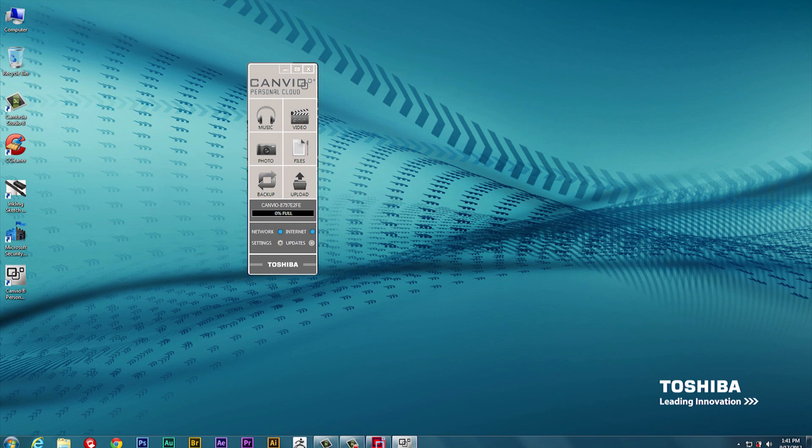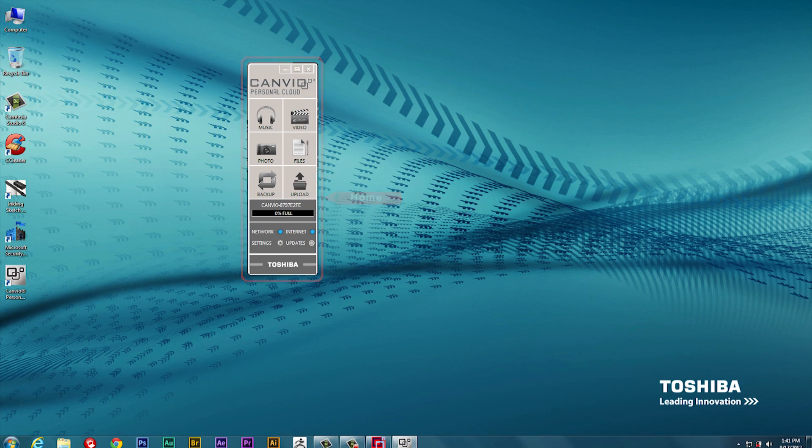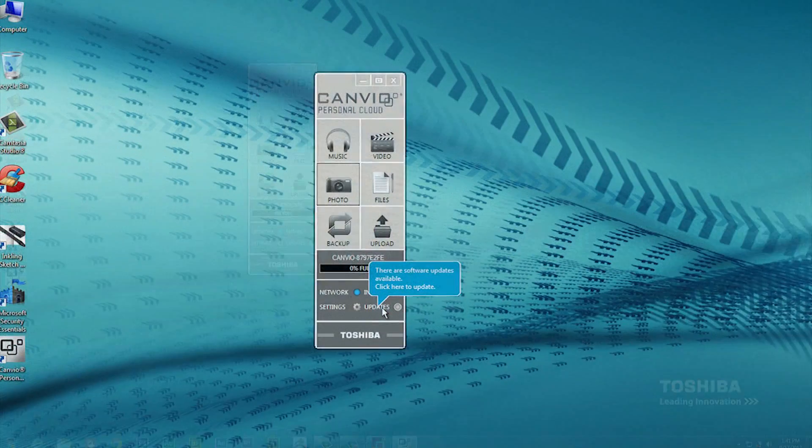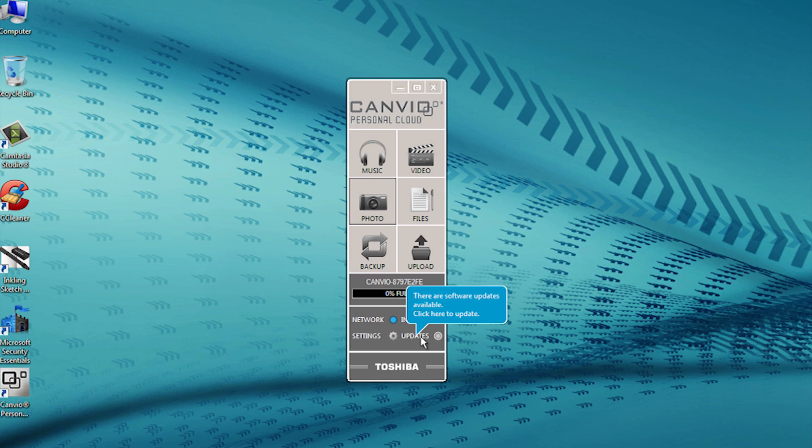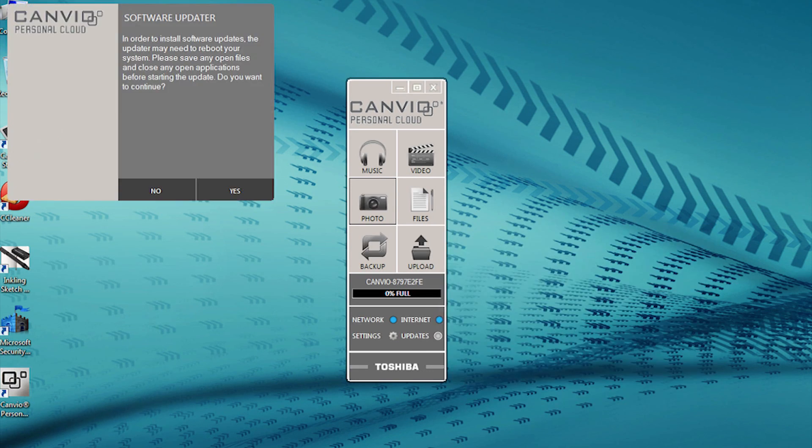Now that you've installed the necessary software and connected your Canvio Personal Cloud to your network, you'll want to ensure that you have the most current version of the software. Locate the Canvio Home Panel, and you'll see in the lower right-hand corner an Update button. Go ahead and click the Update button to download software updates for your Canvio Personal Cloud.